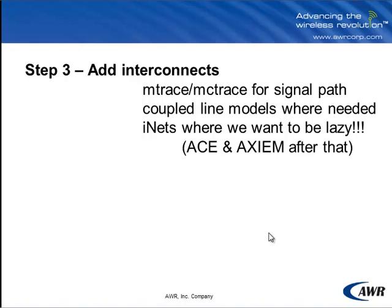Where necessary or where we think there's high degrees of coupling because of the way component pinouts are arranged, we're going to add coupled line models. And we'll use some inets where we want to be lazy. Inets are very easy to route and they allow us to wait to take into account the electrical effects of those lines. And we'll do that by using ACE in this video and in a later video we'll use Axiom to verify the whole thing.